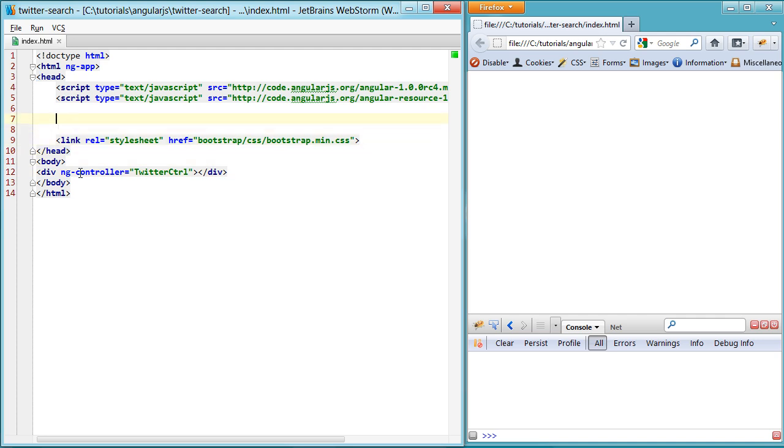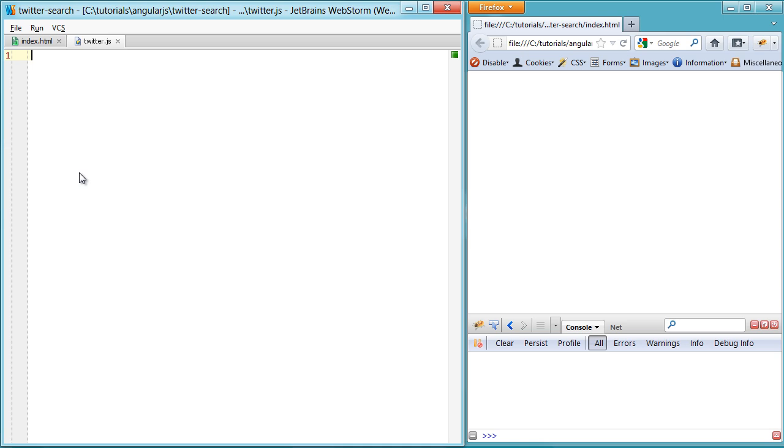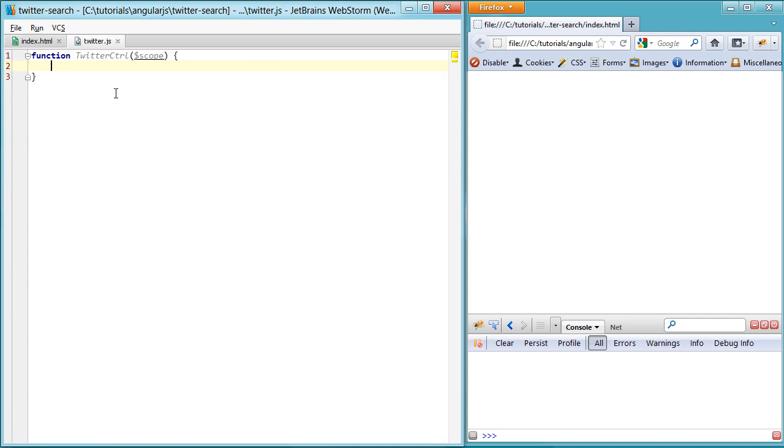Now if you've seen the other videos, or the other video of mine, this should all be familiar. If you haven't seen it, then go back and watch it. So we're setting up our Twitter script here, and we'll set up our first controller to match up with our twitterctrl here. This will be our Angular controller.